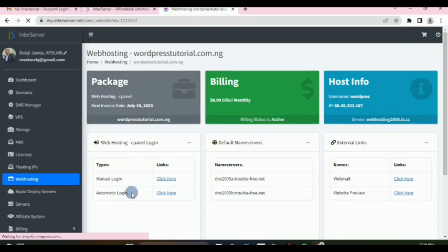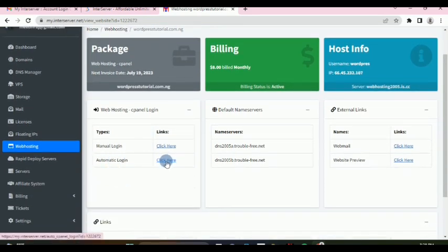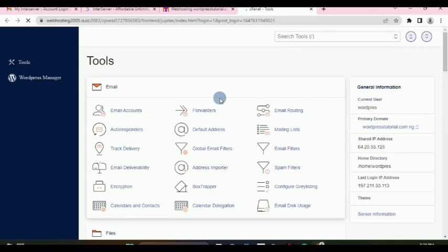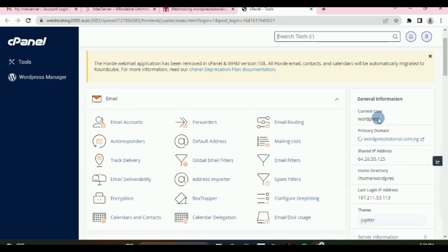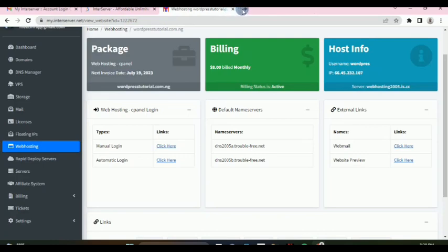If we scroll down, we have what's called automatic login, so we can log in automatically from here. Clicking this will take us directly into cPanel automatically, and as you can see the user details appear here.